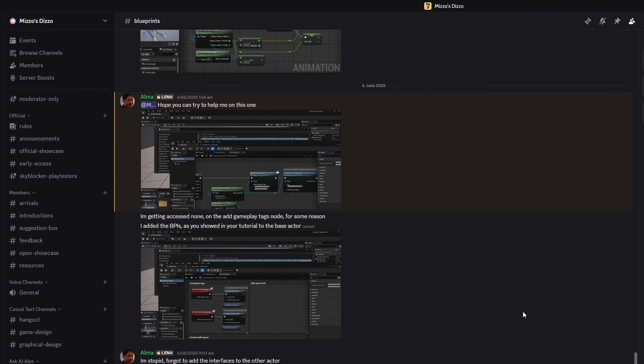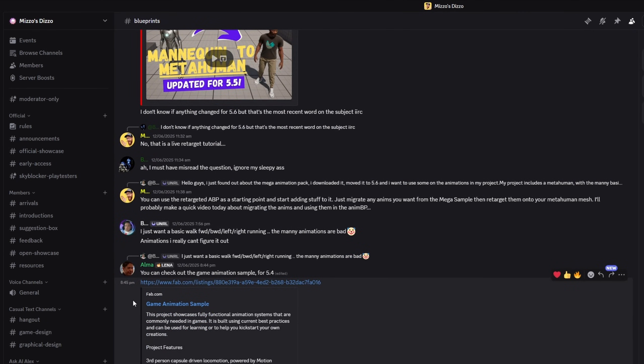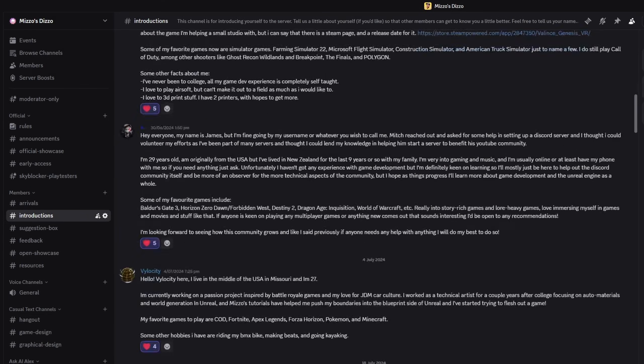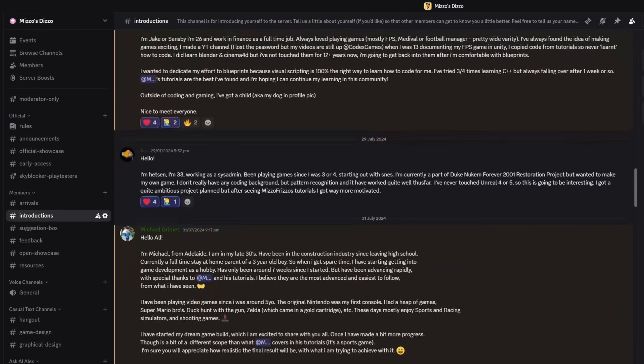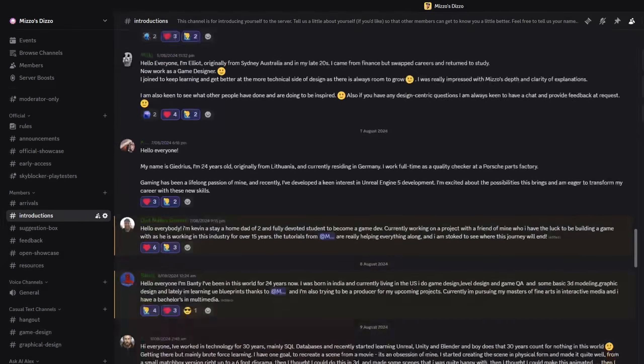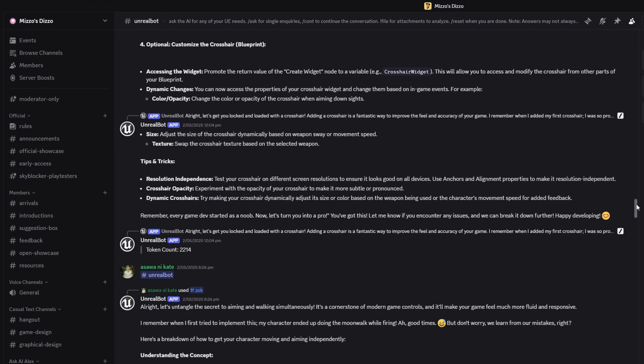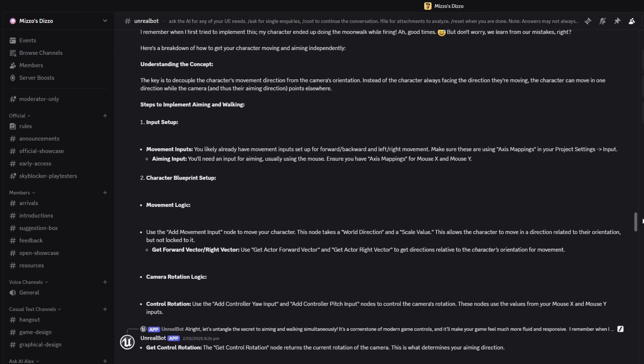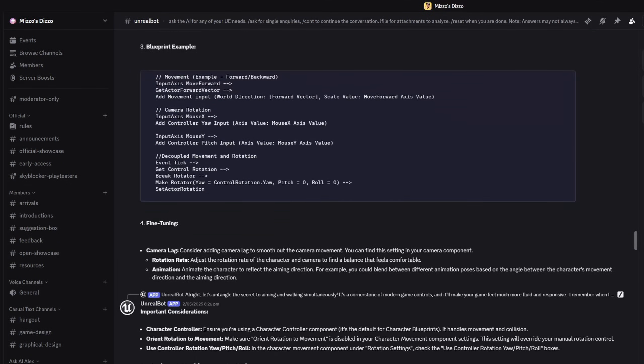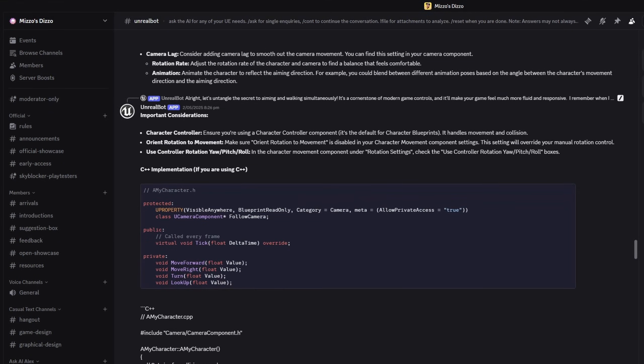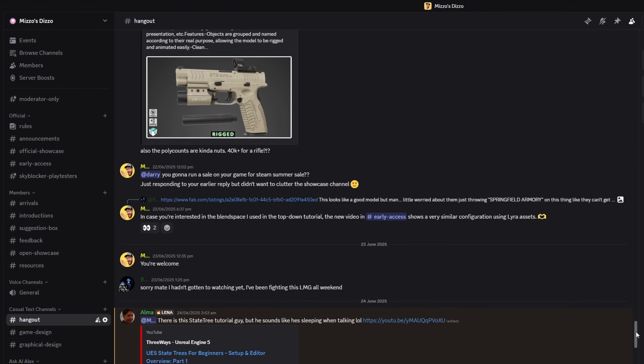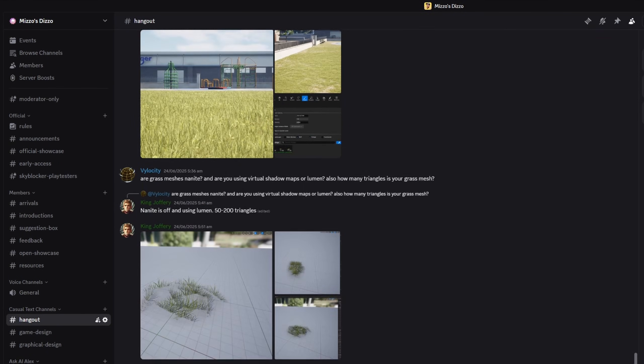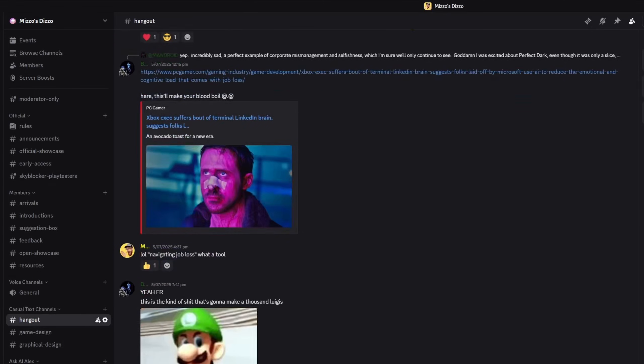But just before we get started guys, if you like what we do here at Pitchfork Academy and you'd like to connect with more like-minded people, access to our Discord server, Mizzos Dizzo is available for just $1.50 per month via Patreon. The Discord server is becoming a pretty cool place to be. There's heaps of cool, very funny and very helpful and smart people.